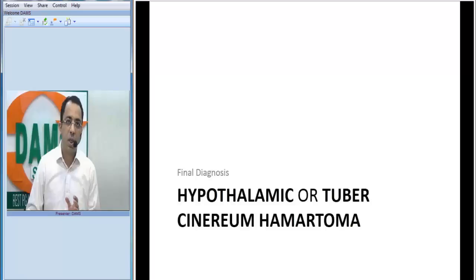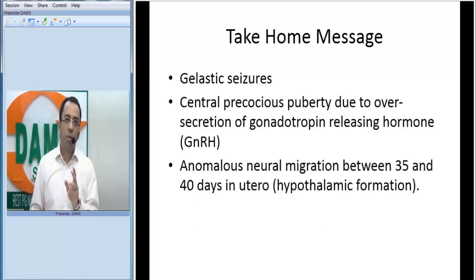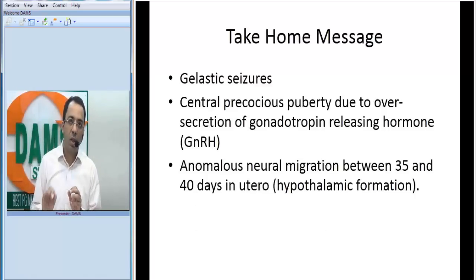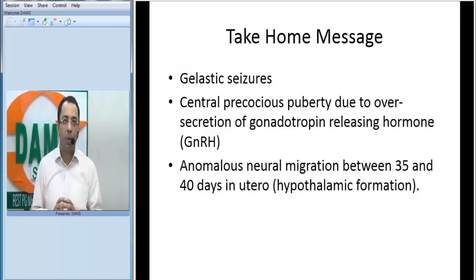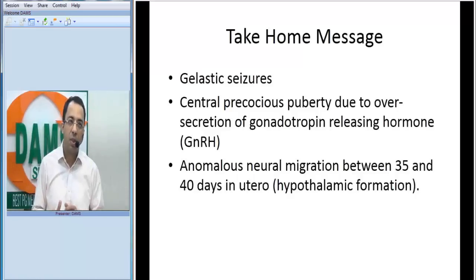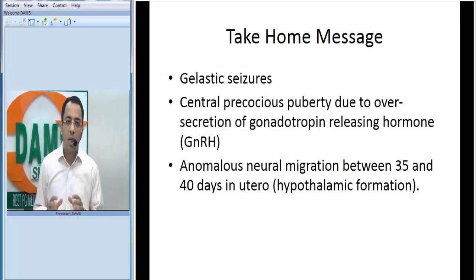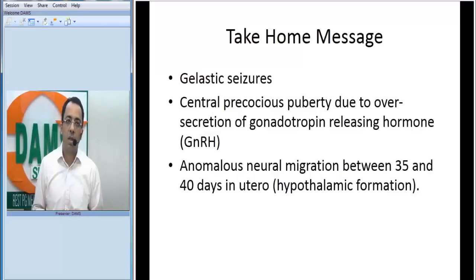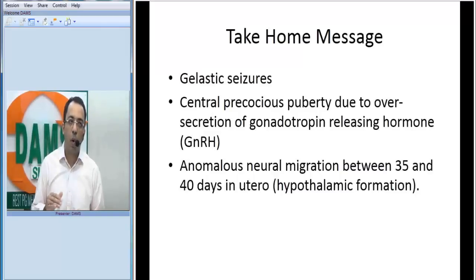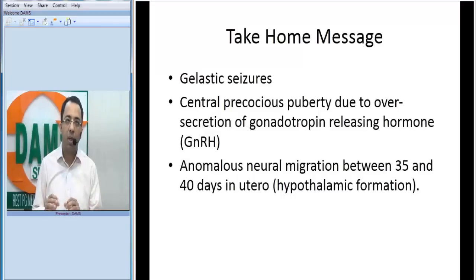The first take-home message: this lesion can present with gelastic seizures. Gelastic seizures means bouts of laughter — the child would have small bouts of laughter. That is a very typical presentation of this lesion.